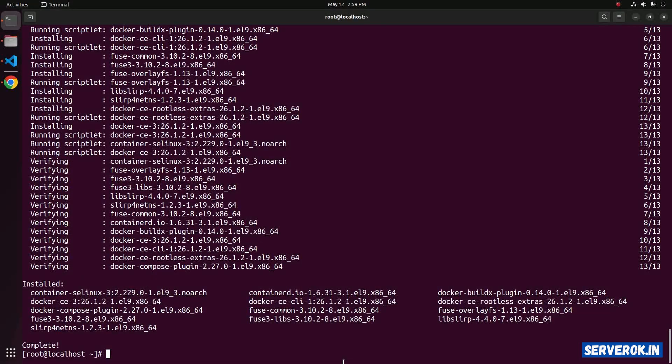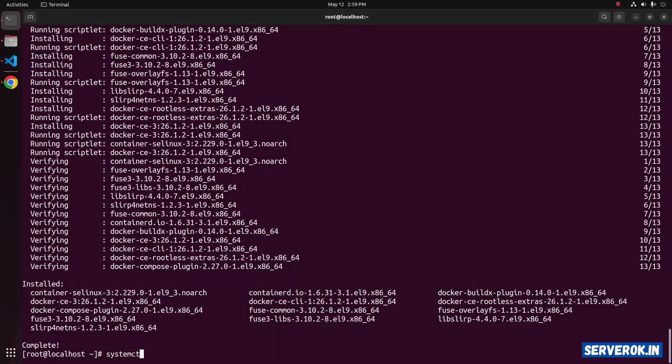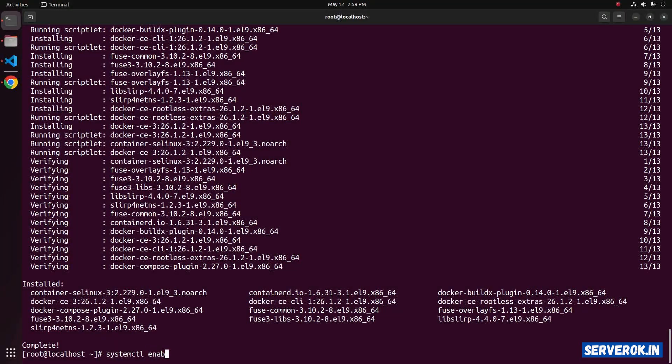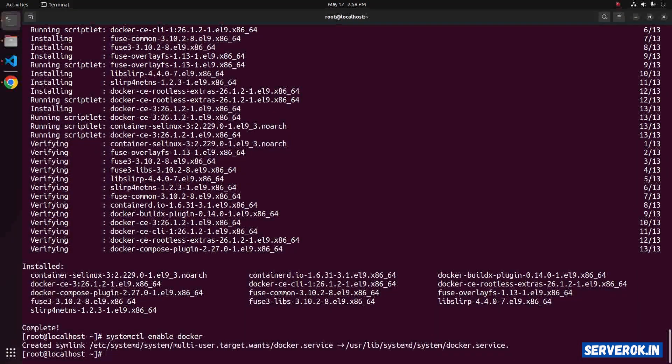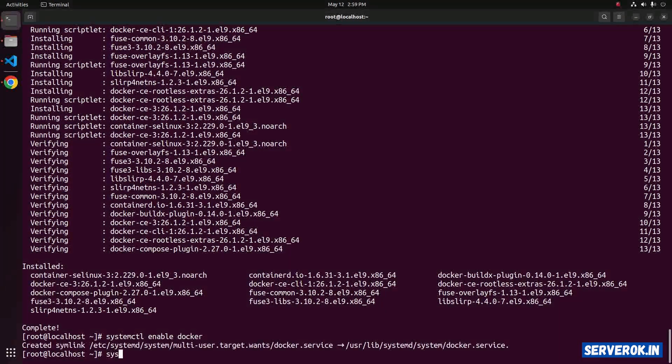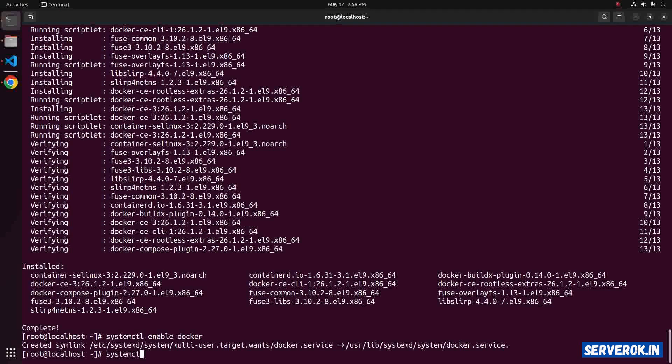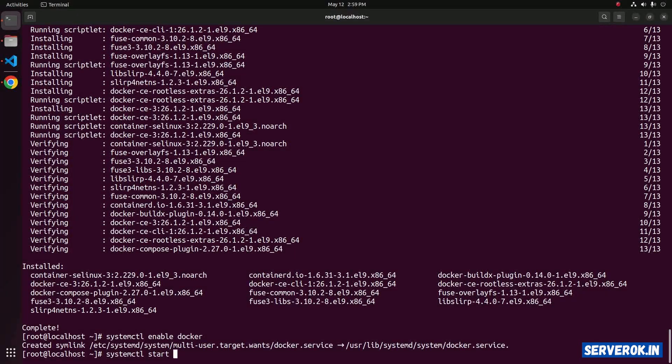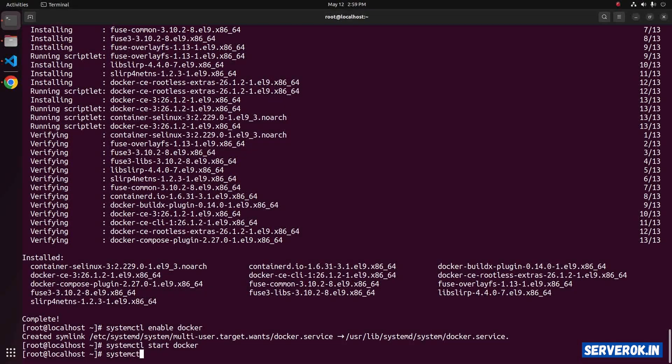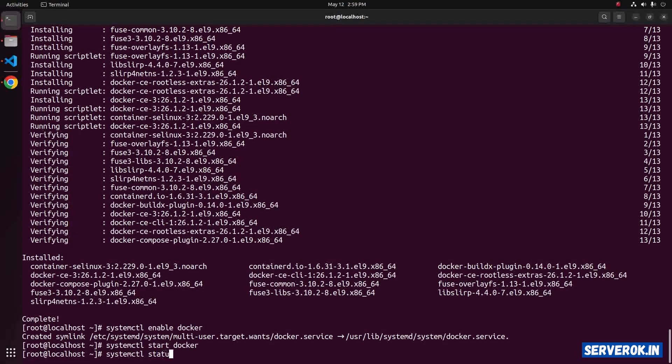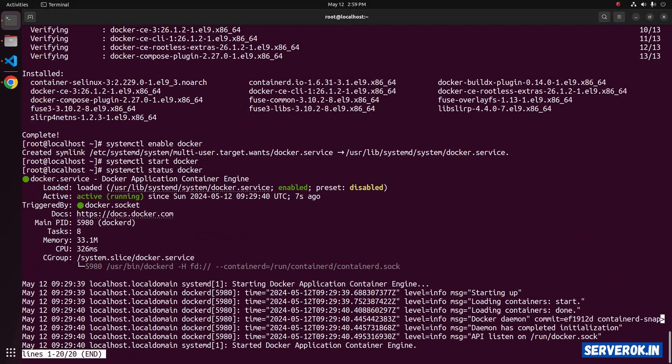Let's enable Docker to start on boot. systemctl enable docker. Next let us start the docker. systemctl start docker. To see the status, run the command systemctl status docker.